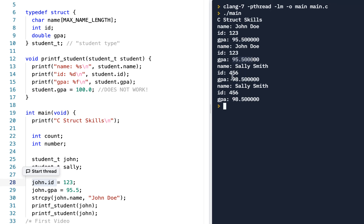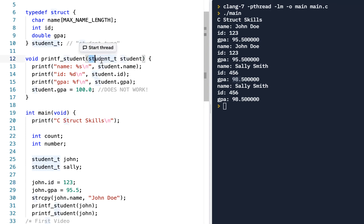Same thing with Sally Smith — her GPA stayed the same. In this video, we're going to see how you can pass a structure as both an input and an output, basically showing how you can change the value.